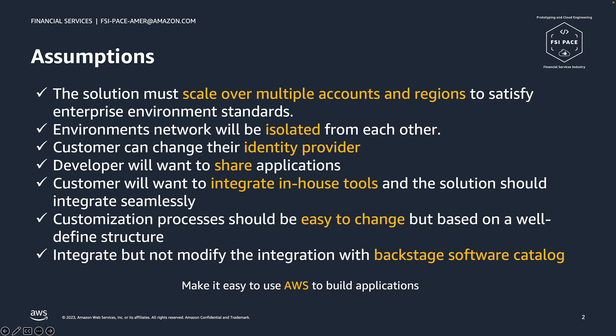In addition, we wanted to allow customers to customize components such as the identity provider or source control without impacting the other parts of the solution. Above all, we wanted to design an architecture that will make it easier for customers to build and develop applications on AWS.